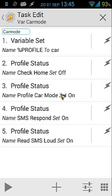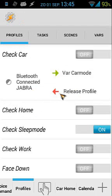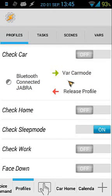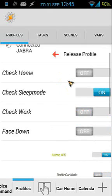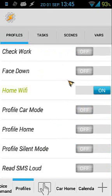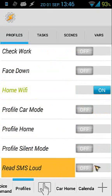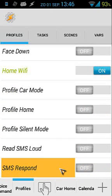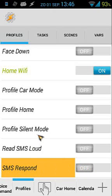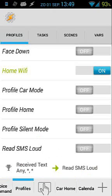So when I connect to my Jabra, all those profiles get enabled automatically. You can see profile car mode switches from off to on, read SMS loud turns on, and SMS respond turns on. That's how I control profiles inside my tasks.